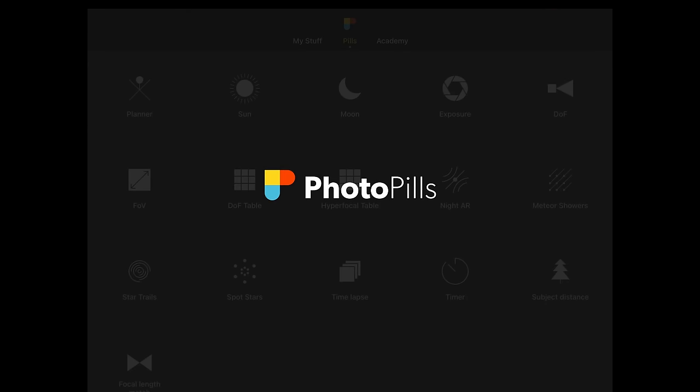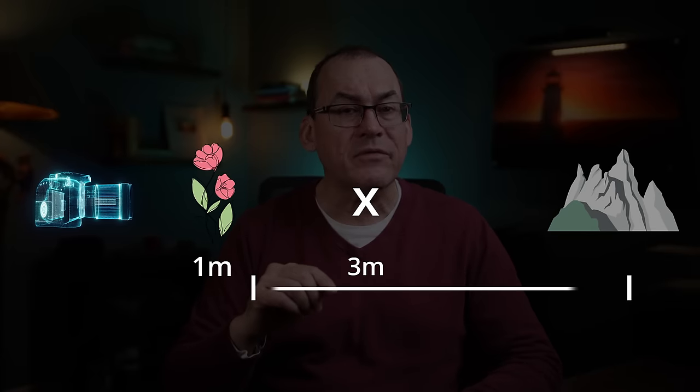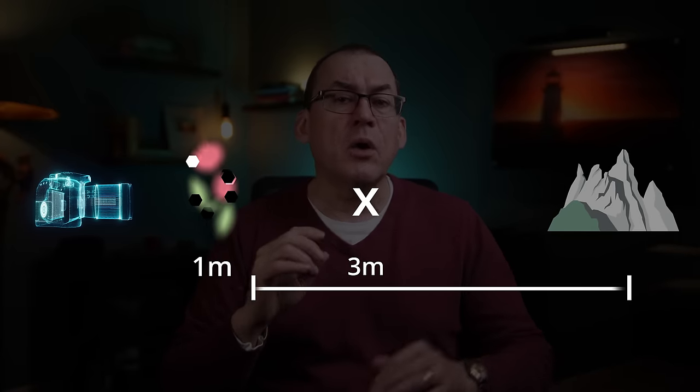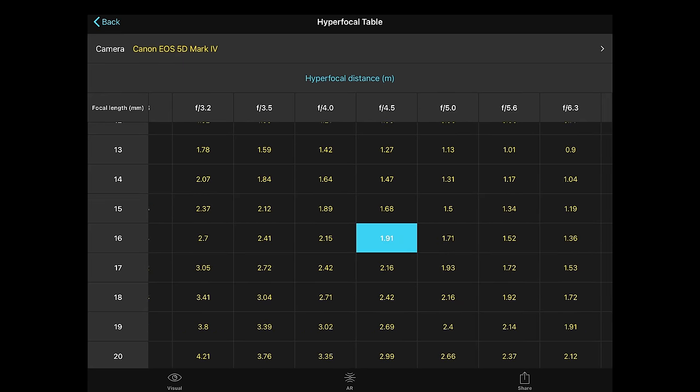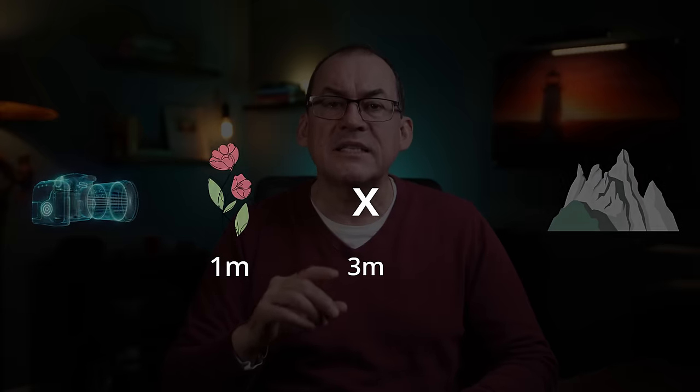I use an app called PhotoPills to plan my astrophotography and it even includes hyperfocal tables. Say I'm using a 16mm lens wide open at f2.8 and I want to photograph a flower at 1 meter away, but also get mountains in the distance in focus. The hyperfocal distance for this combination is 3 meters, and the closest point in focus would be half of that — 1.5 meters. The flower is too close. But if we reduce the aperture to f4.5, the new hyperfocal distance is just under 2 meters and the closest point in focus is less than 1 meter, so now our flower and the mountain are both in focus.